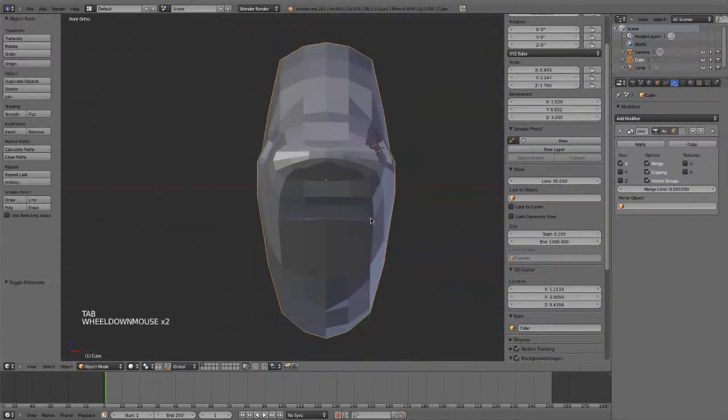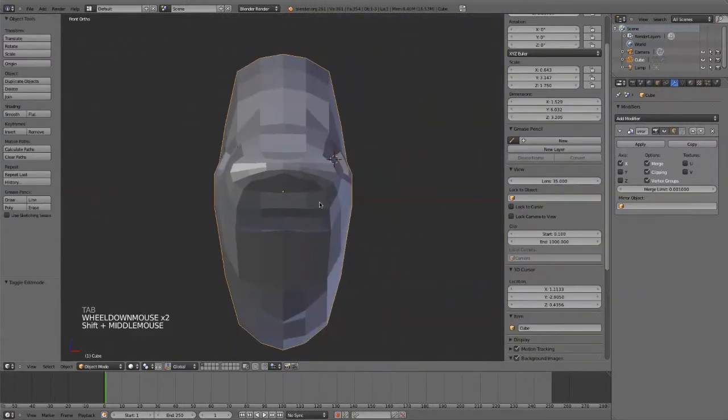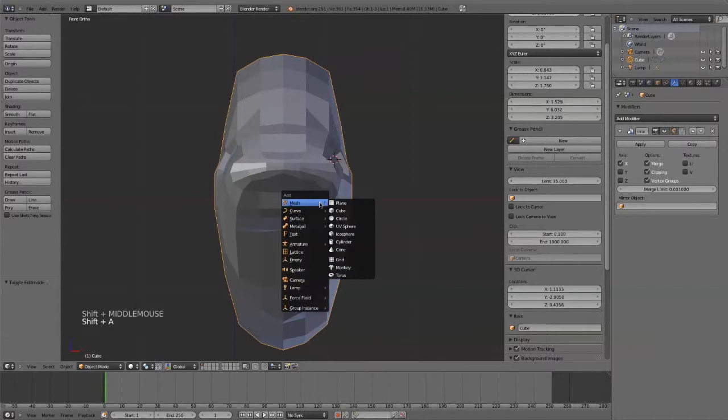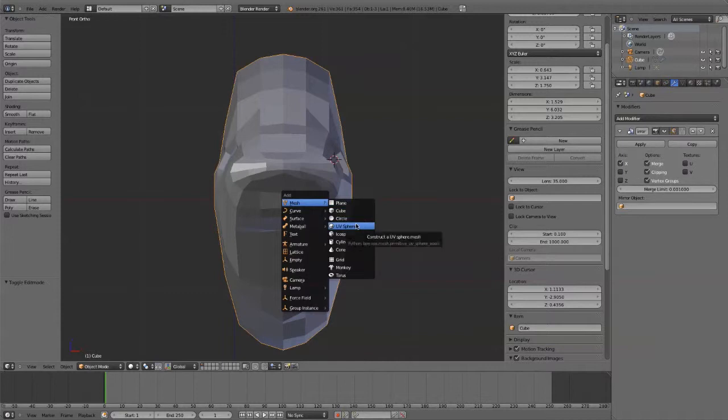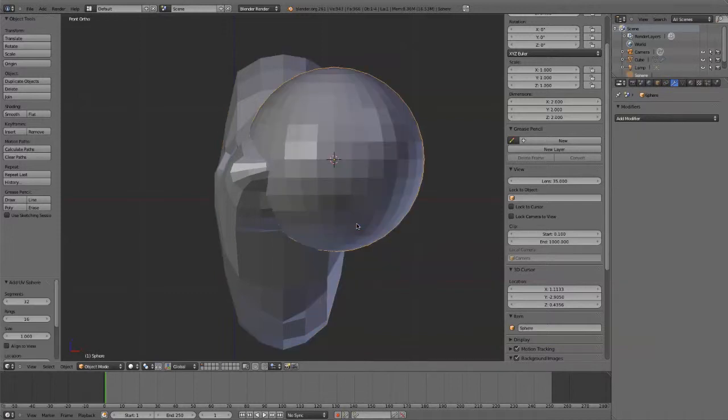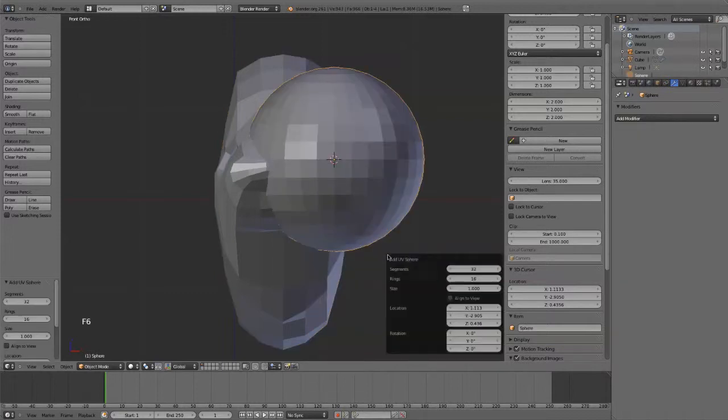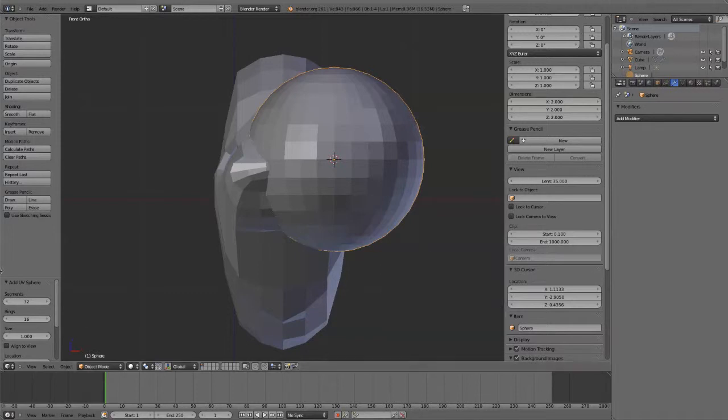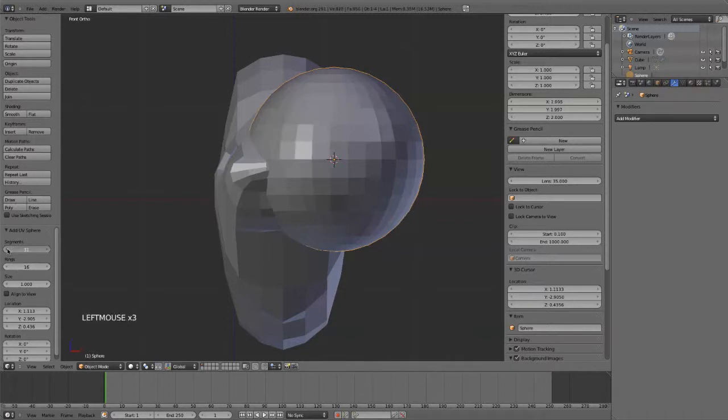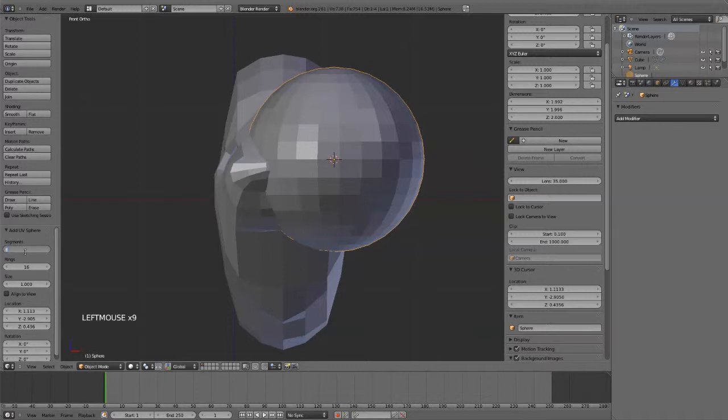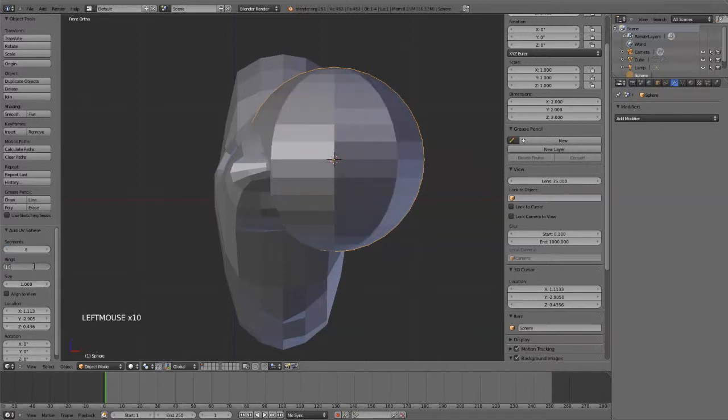Exit out of that mode. And then Shift A. And I'm going to add a UV sphere. Hit F6 to change the statistics on your UV sphere. Or once again, you can just change it over here. And I'm going to drop these down to maybe eight segments and maybe 12 rings.